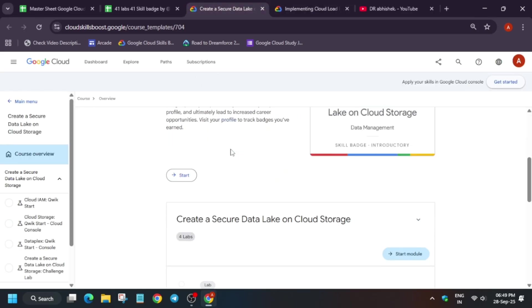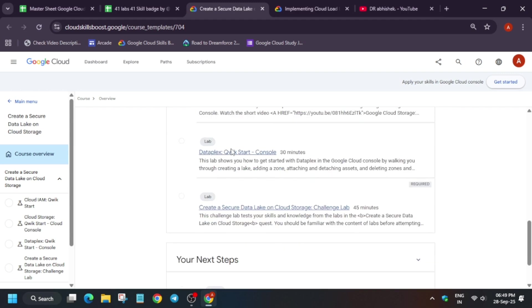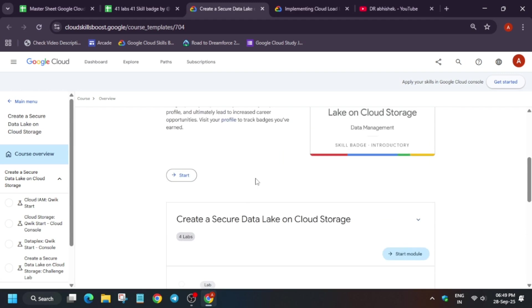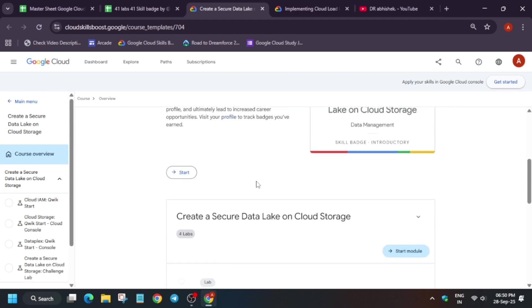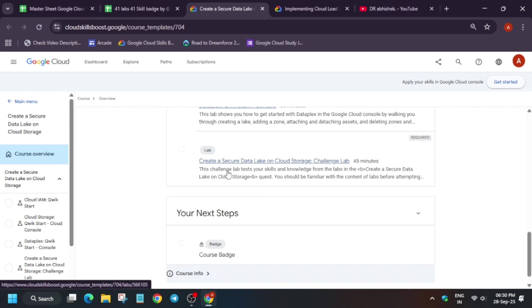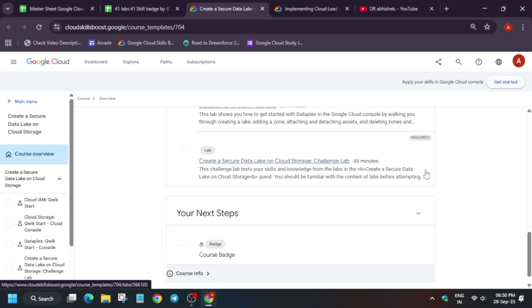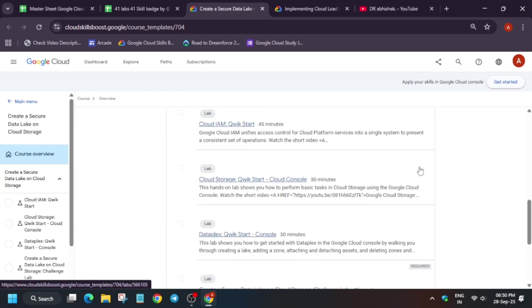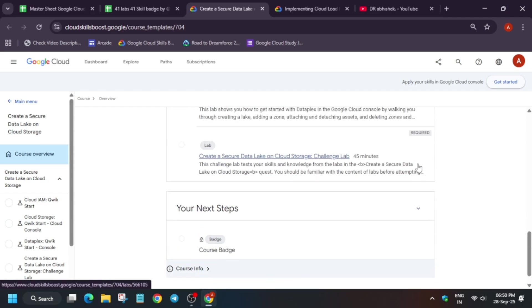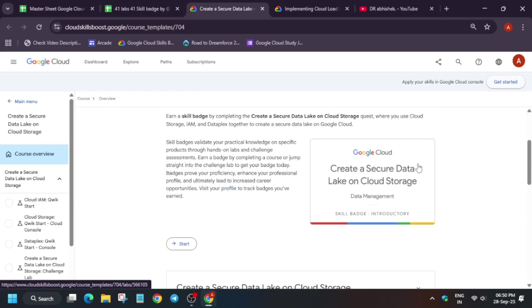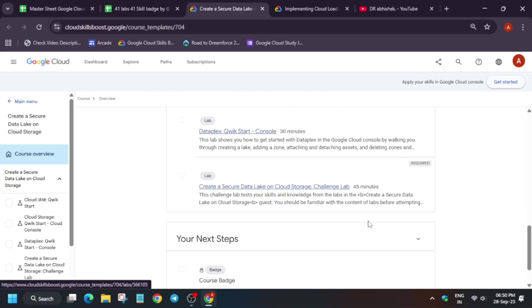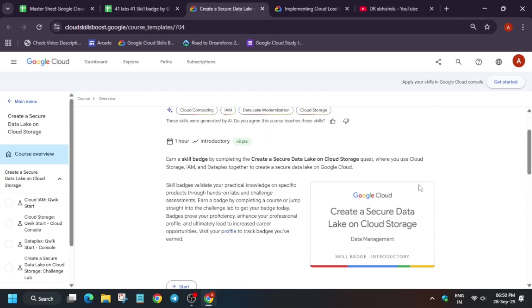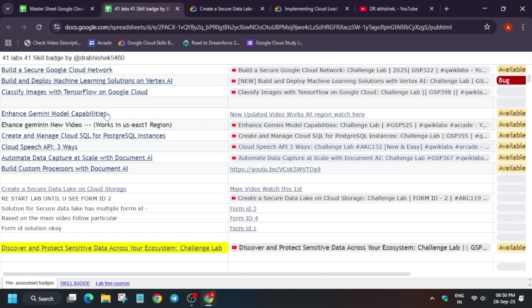Apart from this, some old badges are like this. Here you can see only in the last challenge lab there is a required tag. For other labs there is no required tag. So once you complete the challenge tab, you will get this badge without any issue.